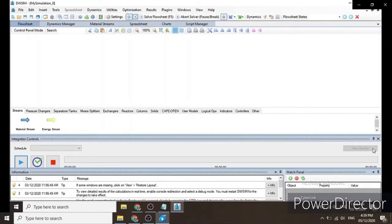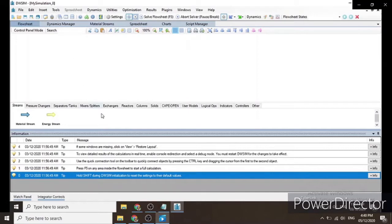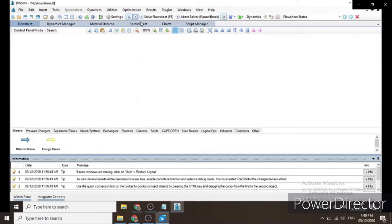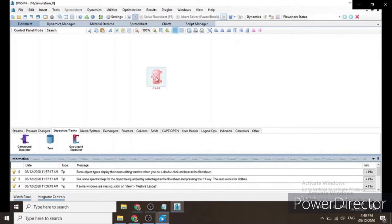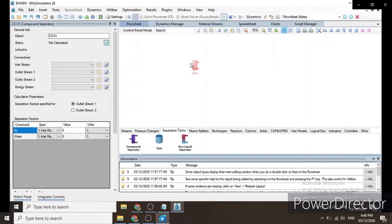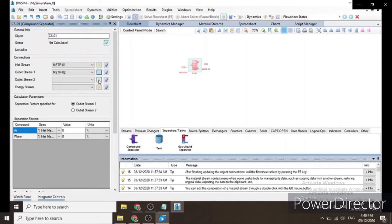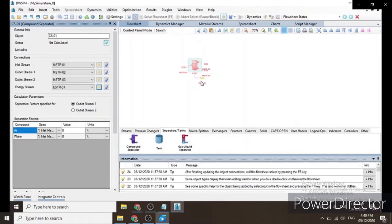Before anything else, let's auto-hide the integrator controls and the panel, and drag things down for a better view of our system. First, turn off the button, then drag a compound separator onto the canvas. For this compound separator we will add one inlet stream, two outlet streams, and one energy stream.